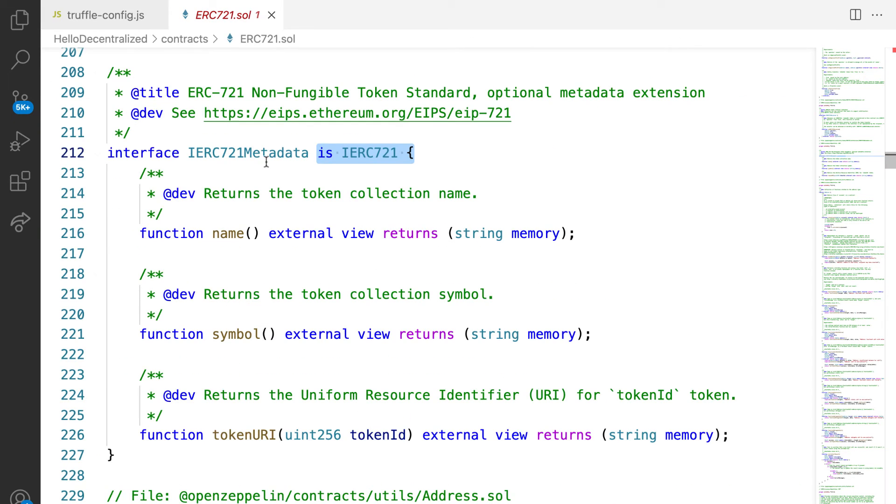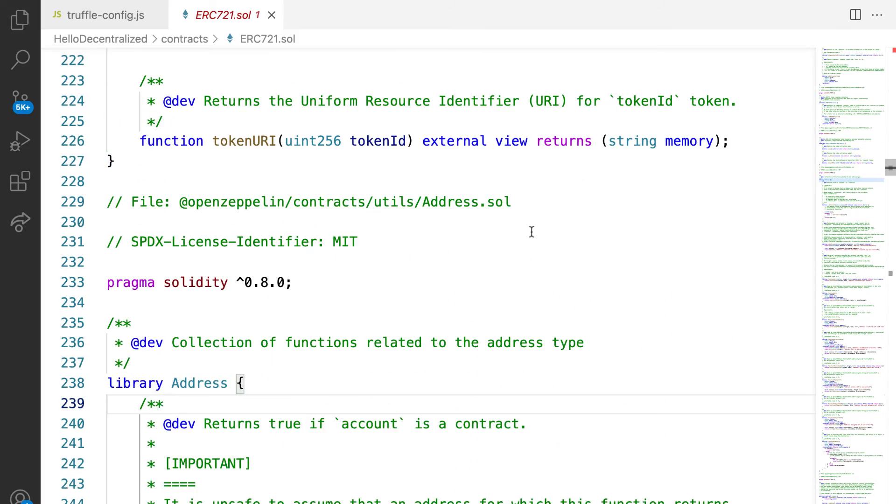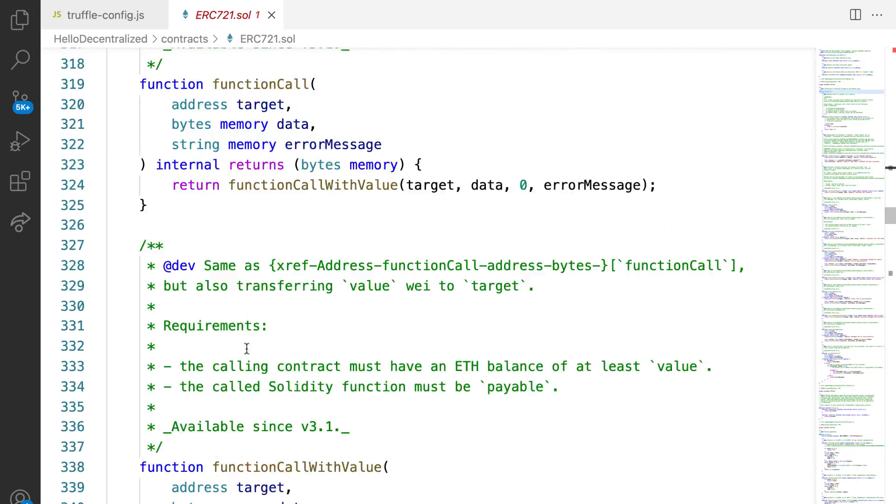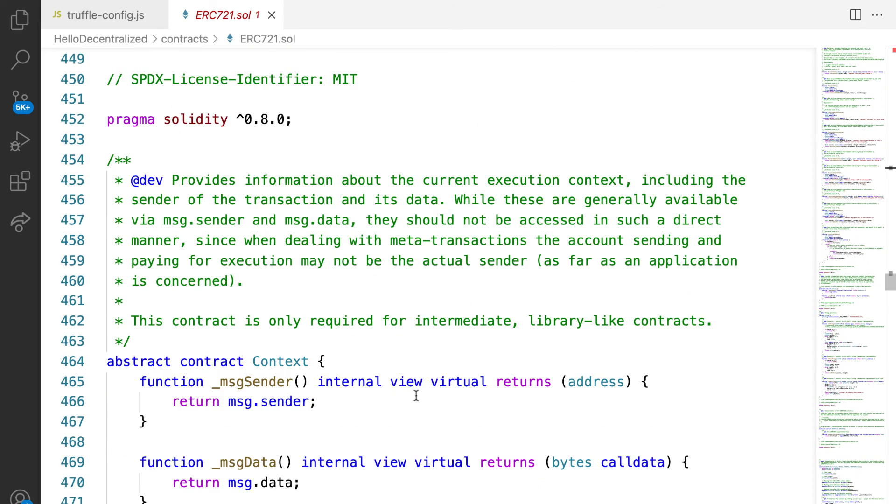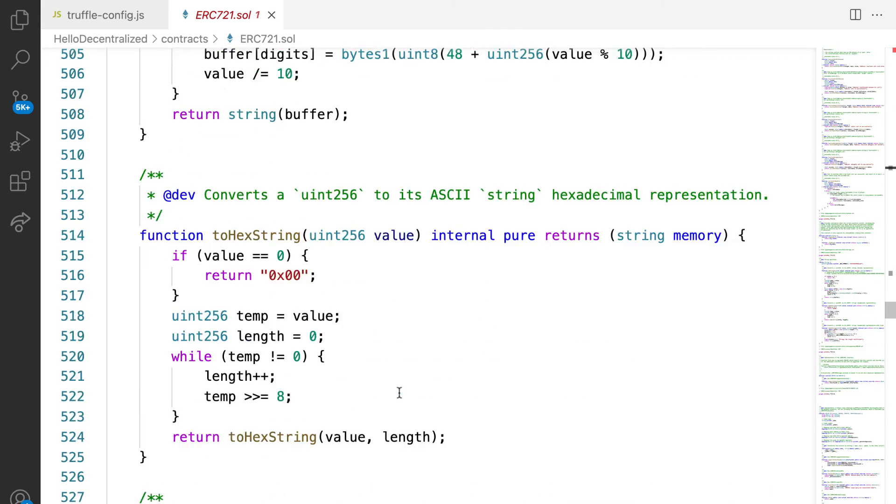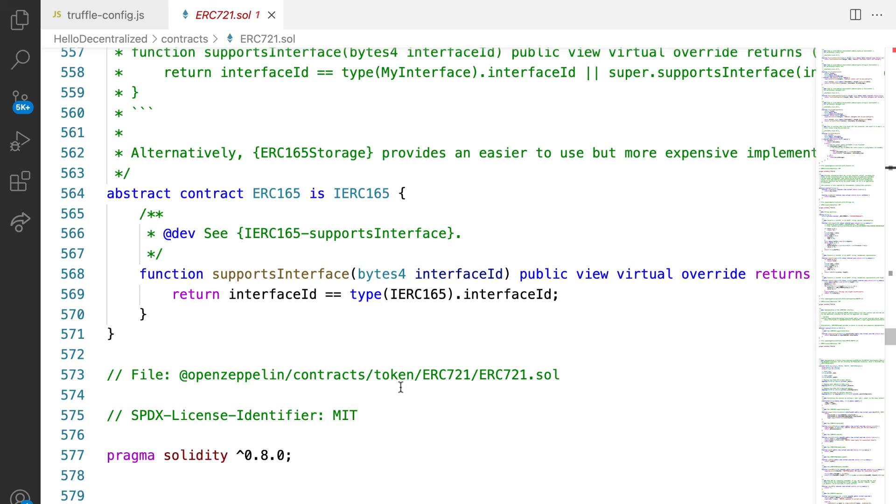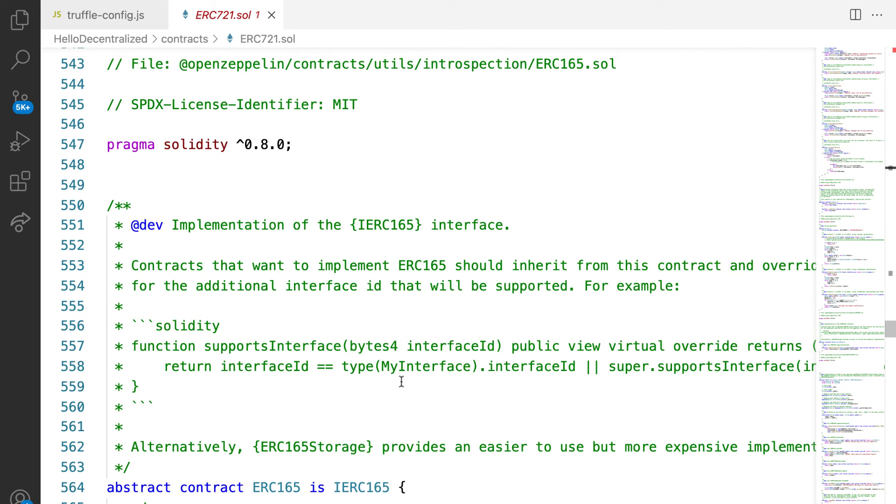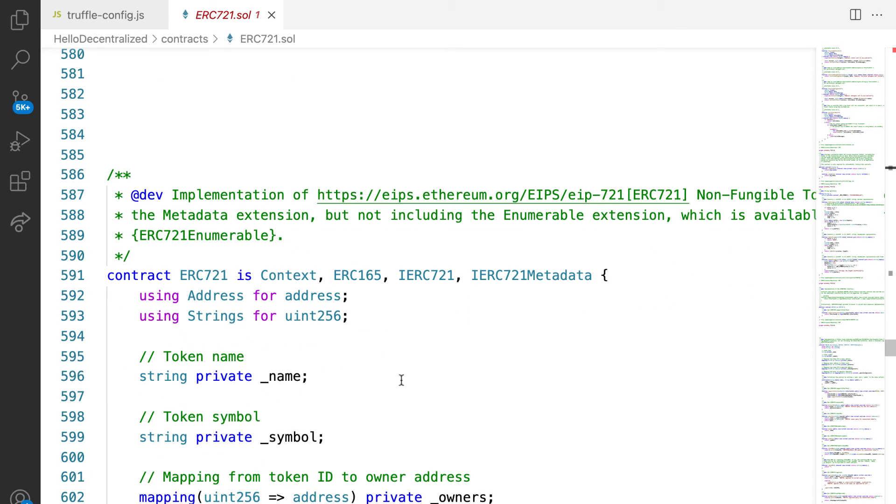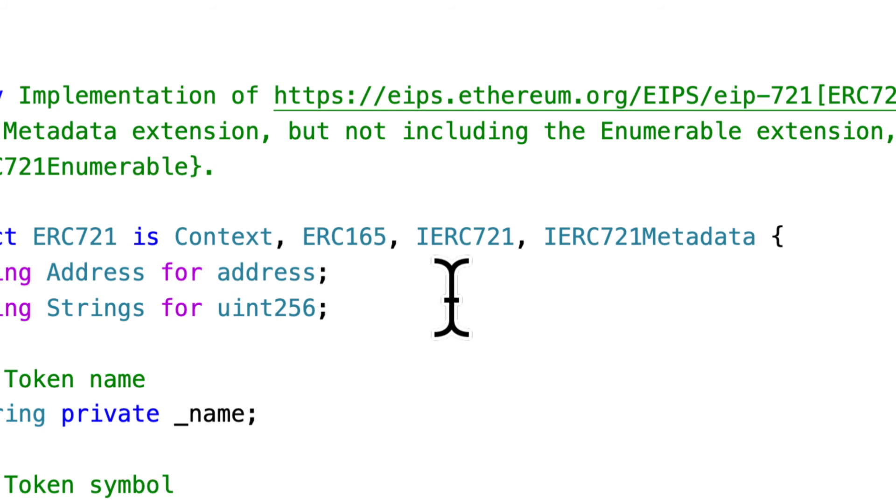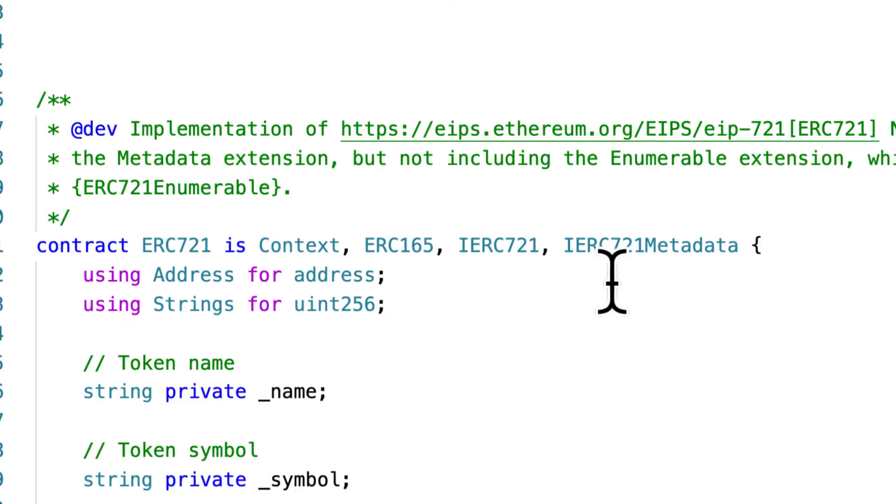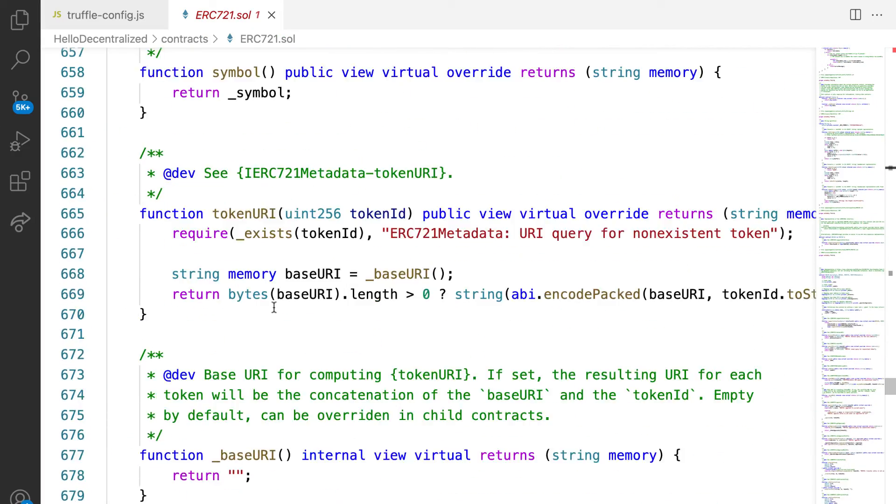Then we have a library Address with a bunch of helper functions. We have a contract of Context. We have ERC165, the implementation of an interface. And we have the contract for ERC721, and you can see it relies on Context, ERC165, IERC721, and IERC721Metadata. And those were all brought into this one file.